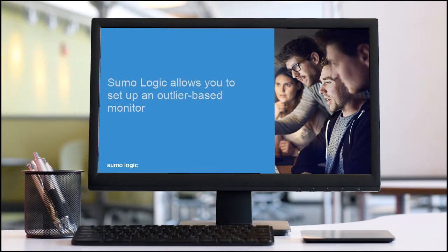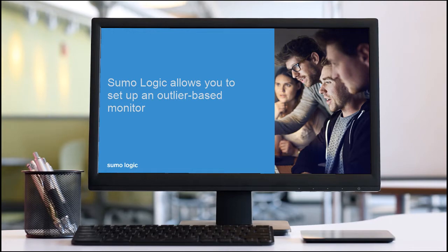Hi! Today, in this video, I'll show you how to set up an outlier-based monitor in Sumo Logic.